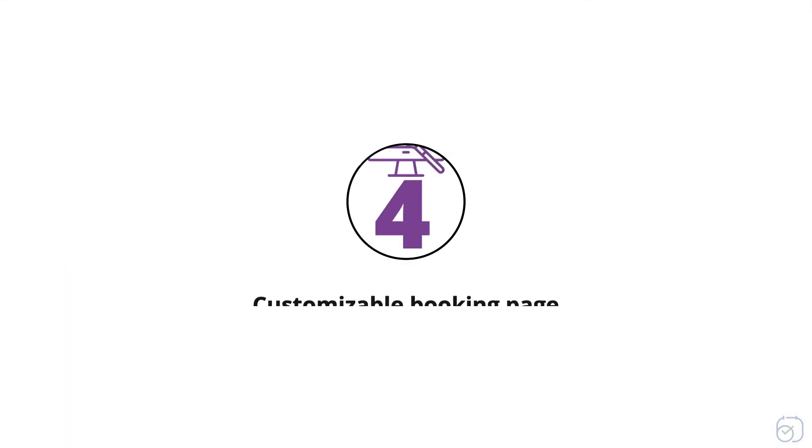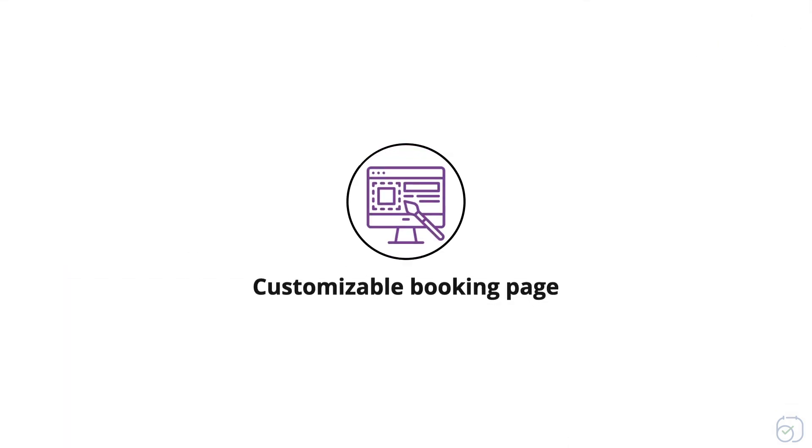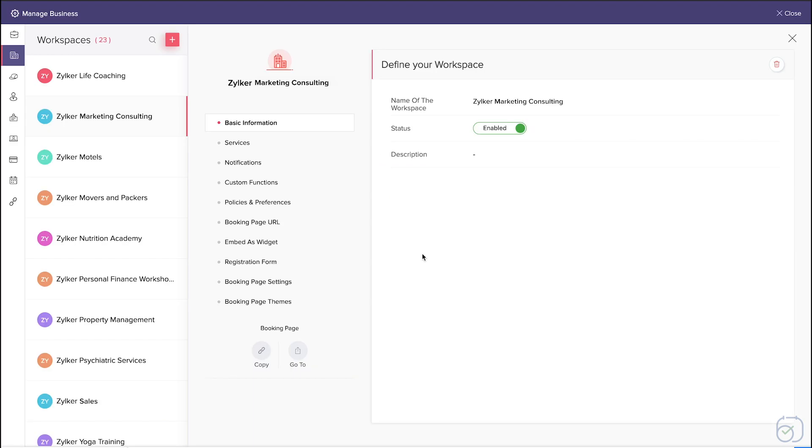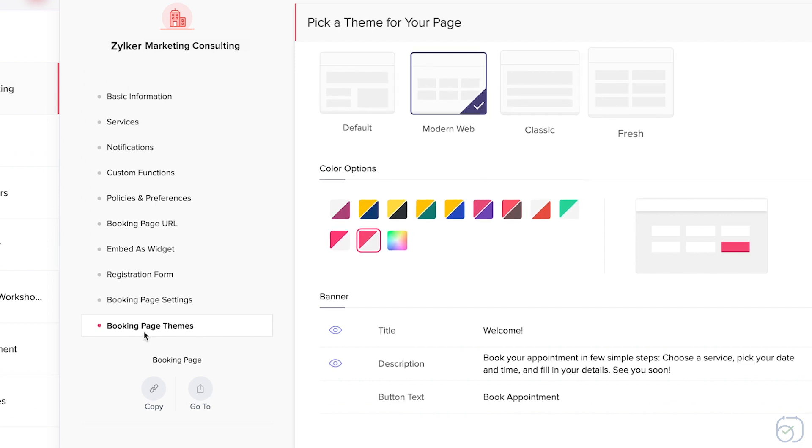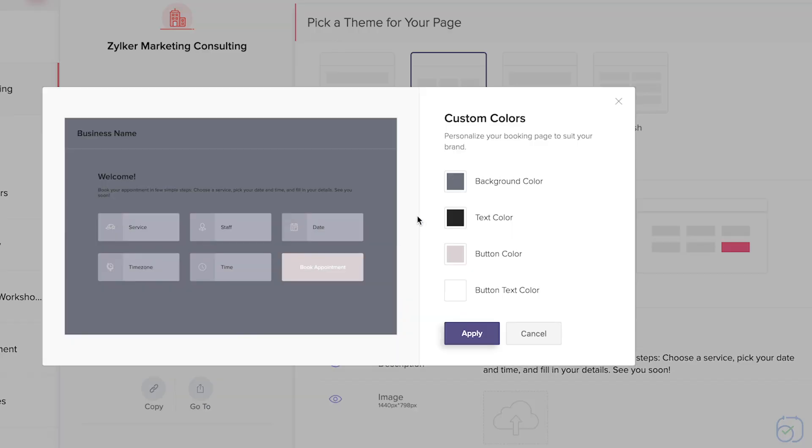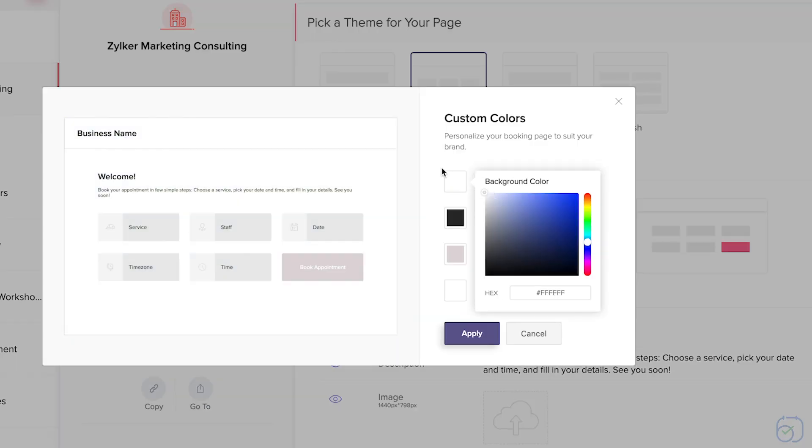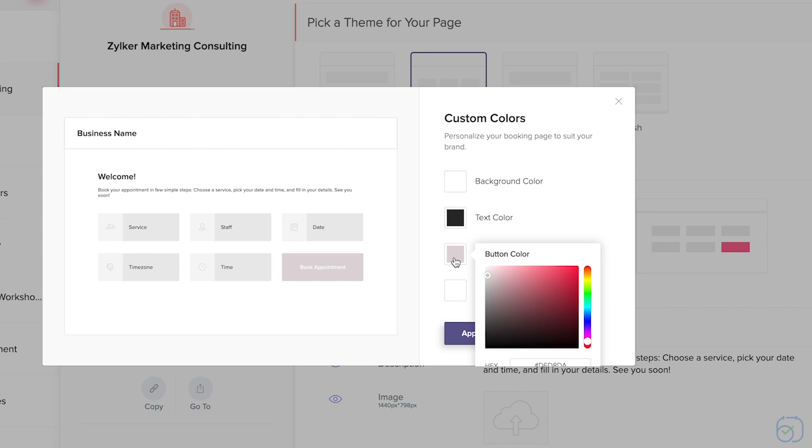Fourth, customizable booking page. Do you want to stand out from the competition? Start your own booking page. We have multiple themes and layouts. Choose the ones you like and project your brand to your customers.